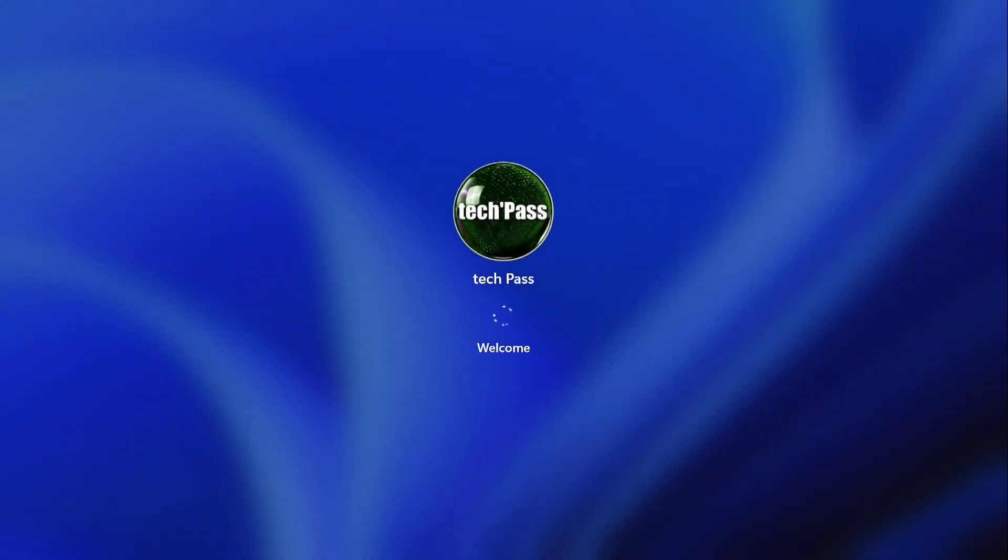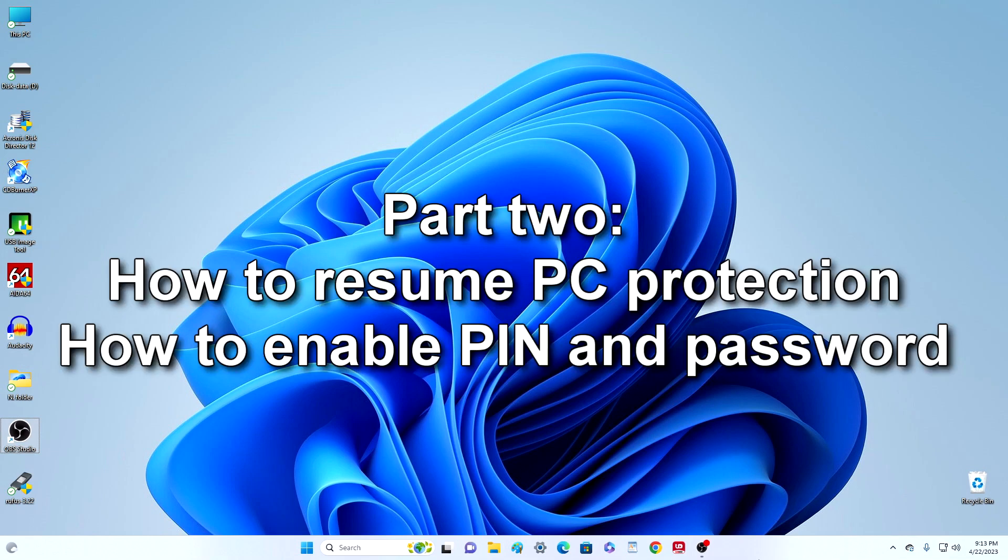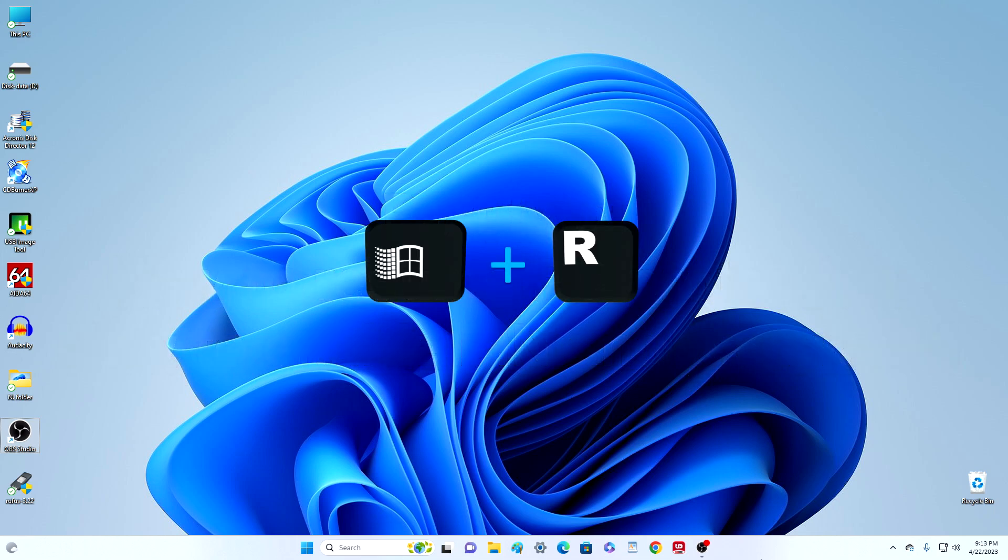Yes, yes, now I don't need to enter PIN. I hope you did it too. If you want to restore the input of the PIN code and password for this, you need to press on the keyboard Windows and R at the same time.